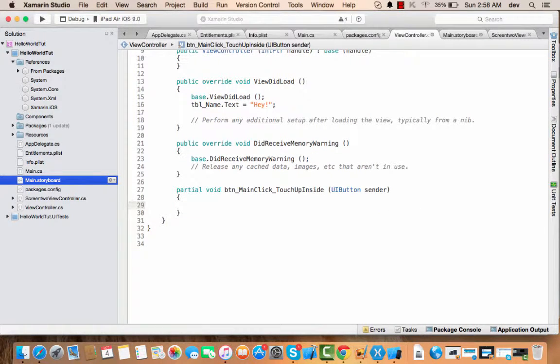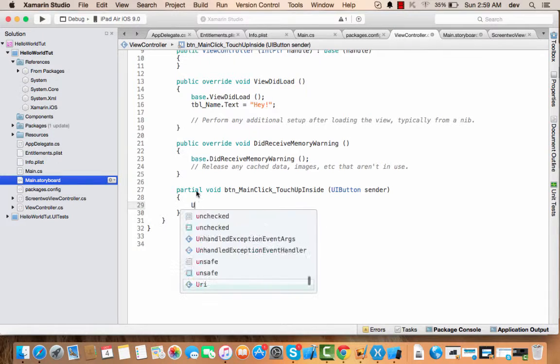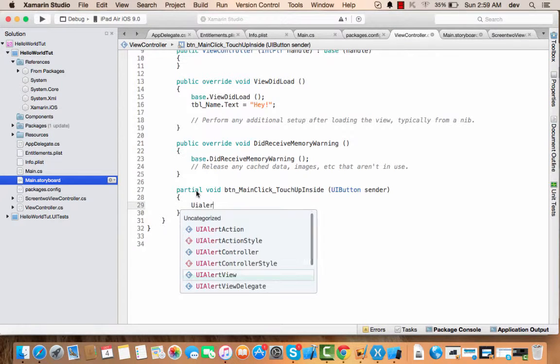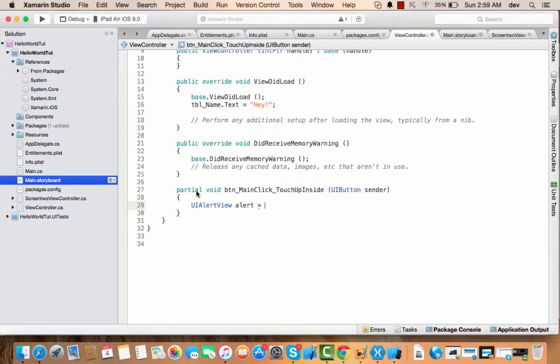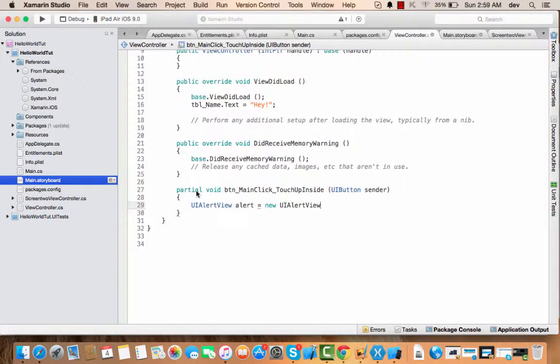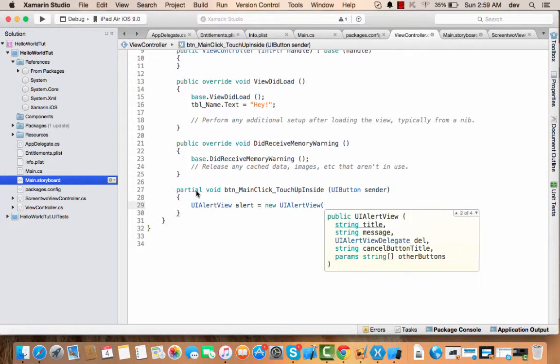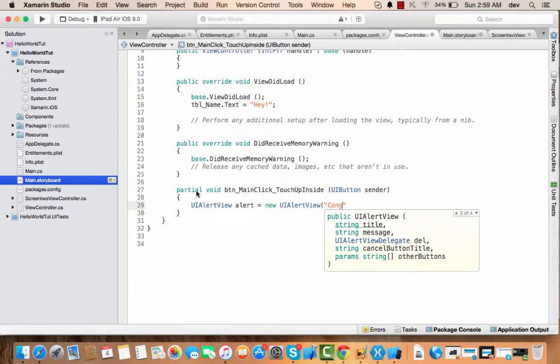So now what I'm going to do is add a popup for the popup menu. I only need a UIAlertView, and for that, I'm going to create an object of the UIAlertView. I would say UIAlertView alert = new UIAlertView. And now I can add a lot of parameters. The title should be Congrats.